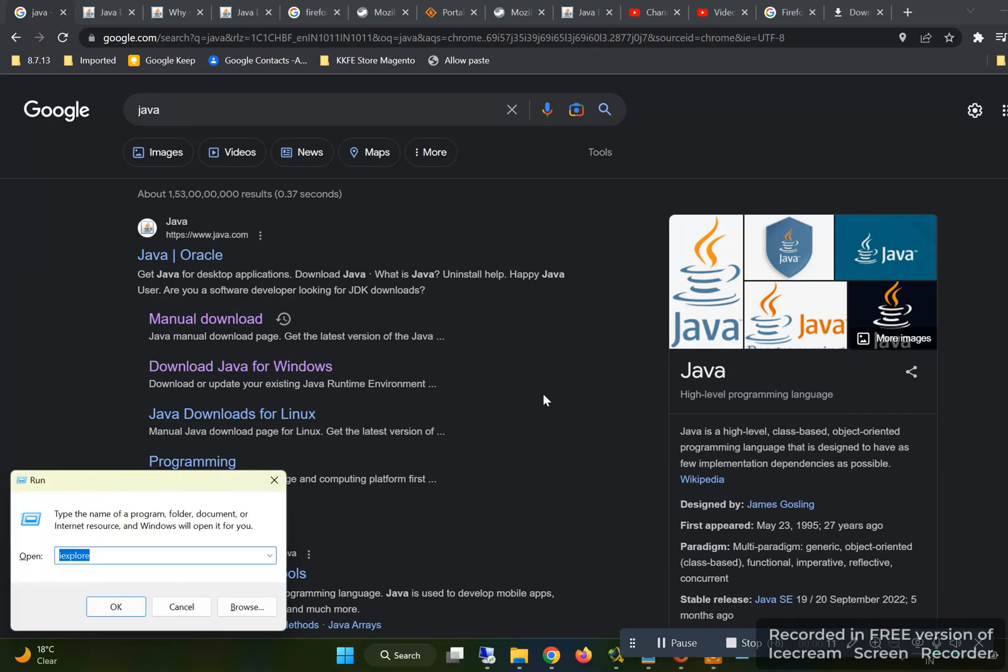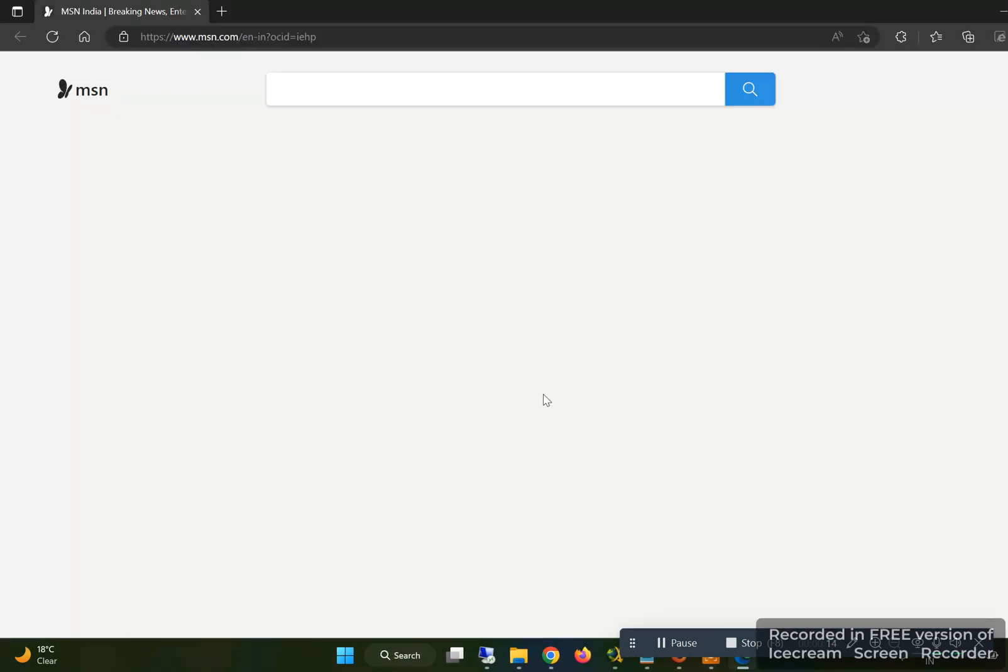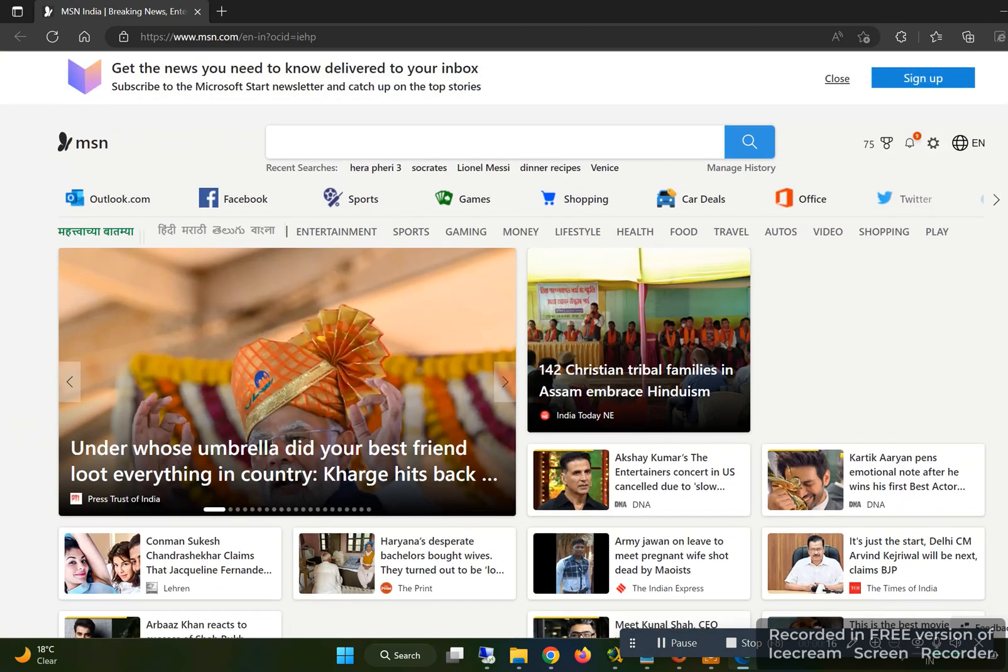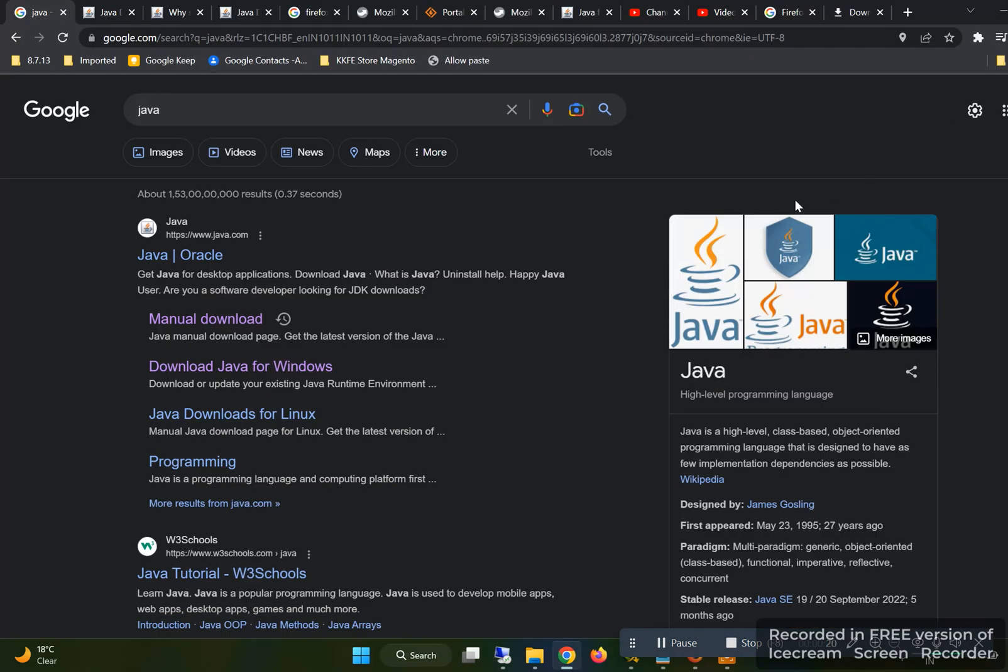This is a Windows 11 system. If I try to run Internet Explorer, it takes me to Edge. And even in Edge, in compatibility mode, I am unable to run Java applets.